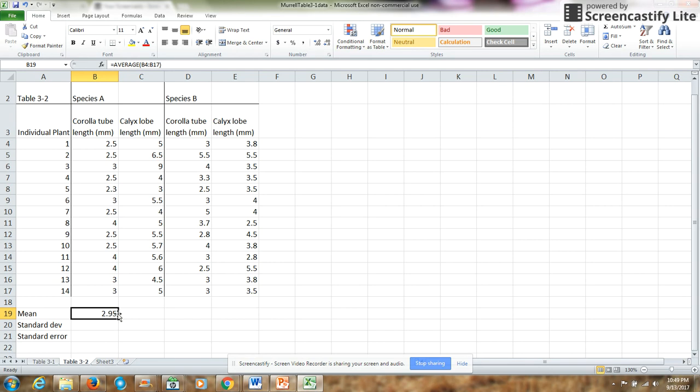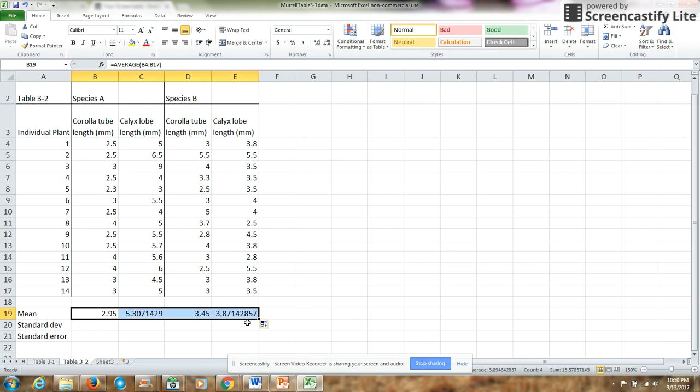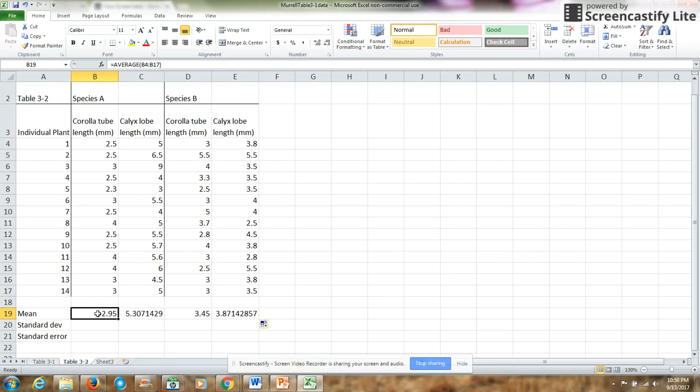Then to calculate the means of my other characters, I will simply drag this little box across, and then I have all of the means for both corolla tube and calyx lobe length for both my species.